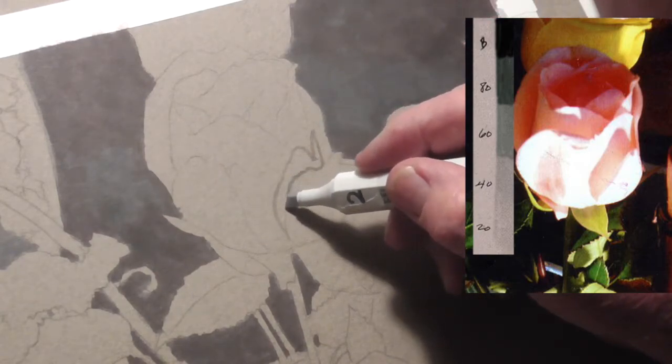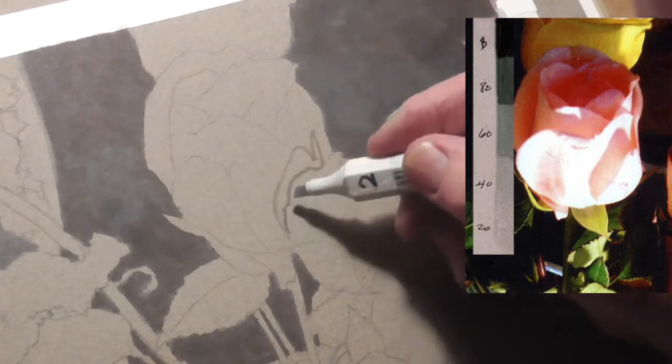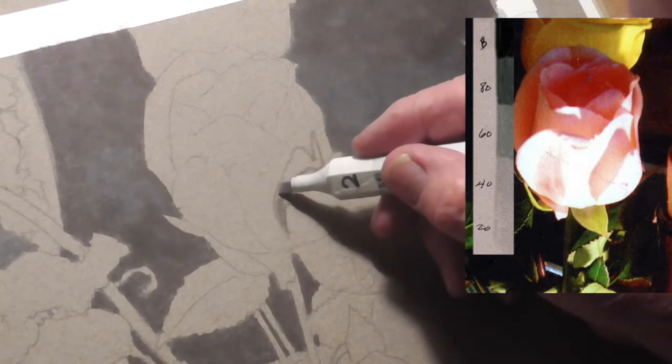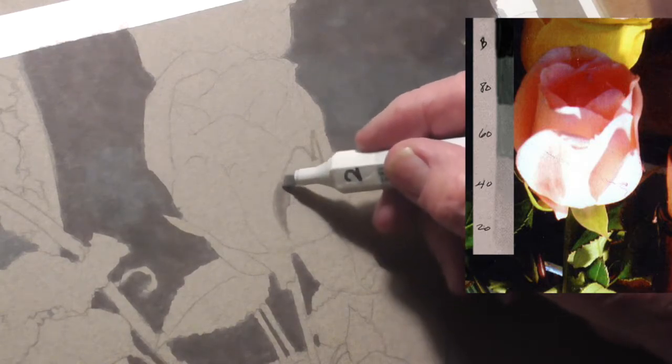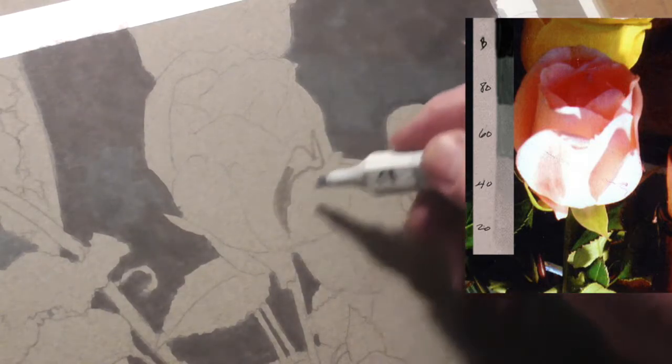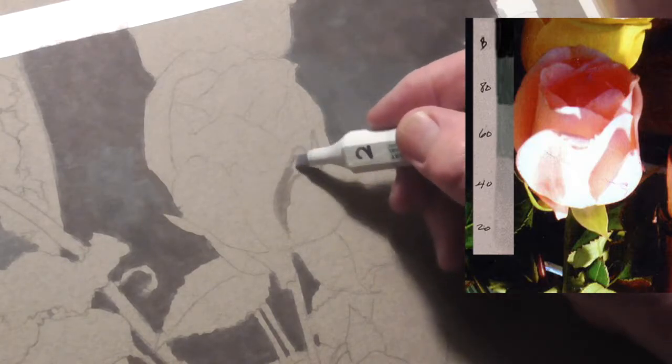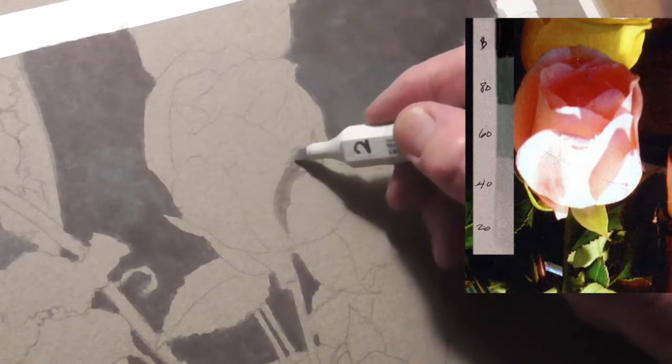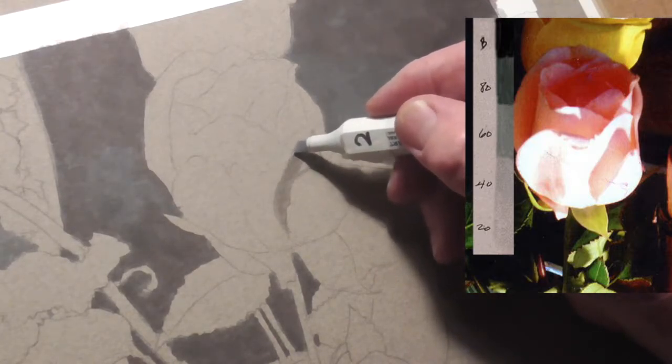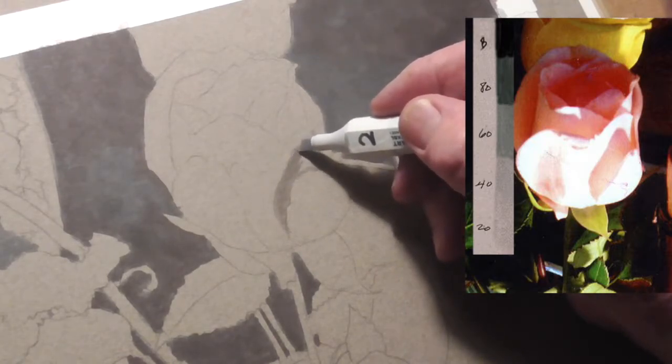Define that shadow first. This is 20%, so this is my lightest value. And the rest of these areas, the petals that are lit, I'm just going to leave them paper surface.